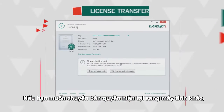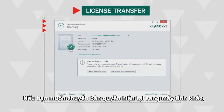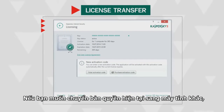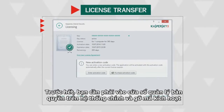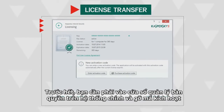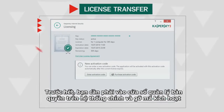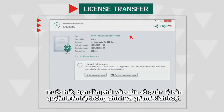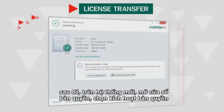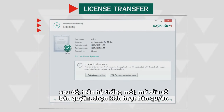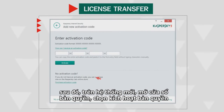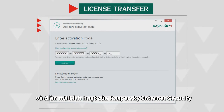If you want to transfer your current license to another computer, you will first need to go to the License Management menu on the source system and remove the activation code. Then, on the new system, open the Licensing window, click Activate Application, and enter the code for Kaspersky Internet Security.